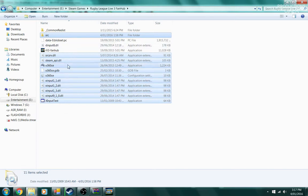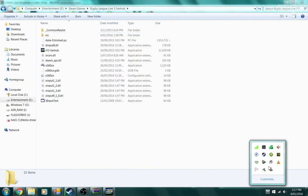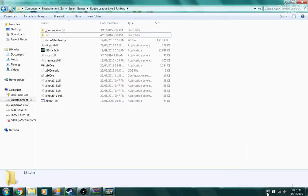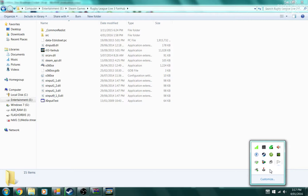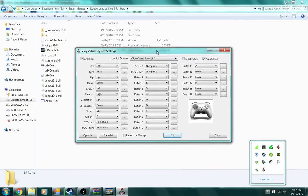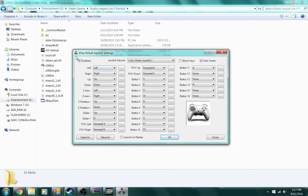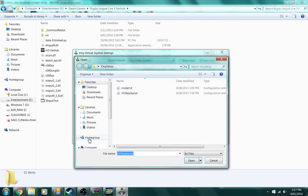You can find it in the small icon list by clicking the little arrow and then right-clicking on vjoy, a little picture of a joystick. Now you want to tick Enable. This is where you need to download the third file, the Rugby League Live 3 key layout.